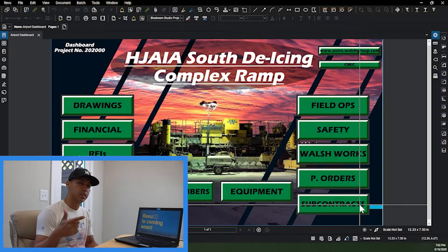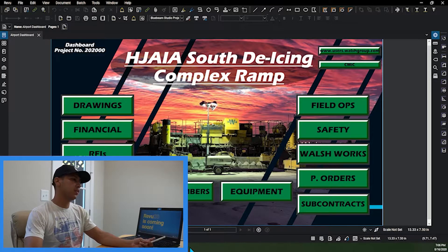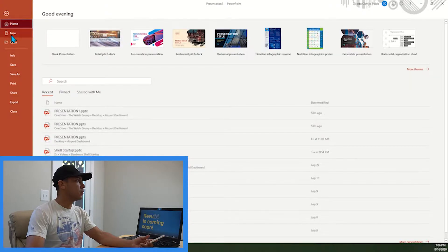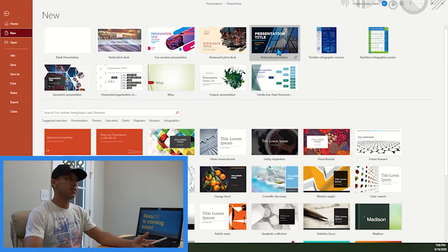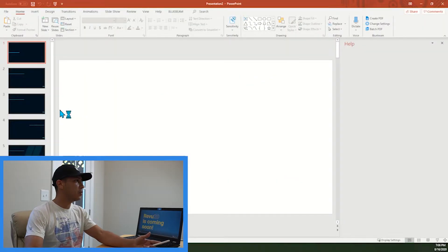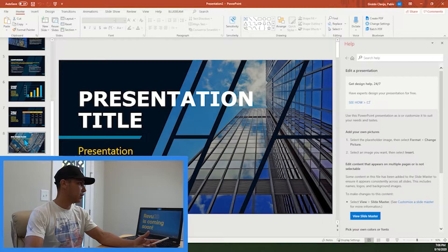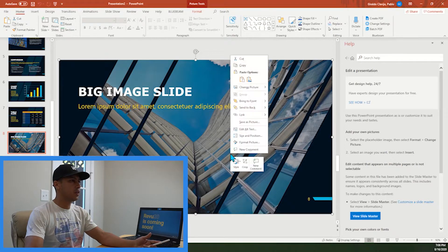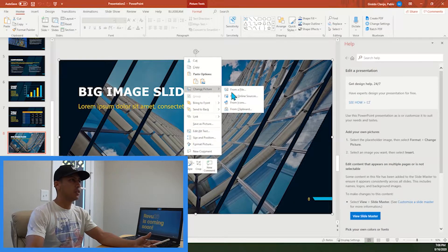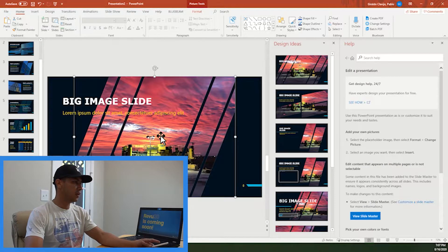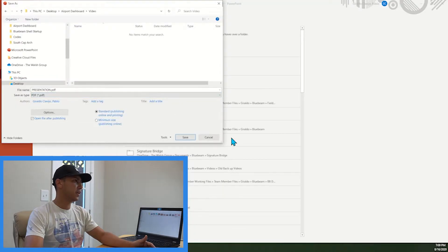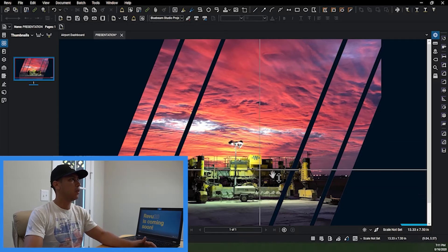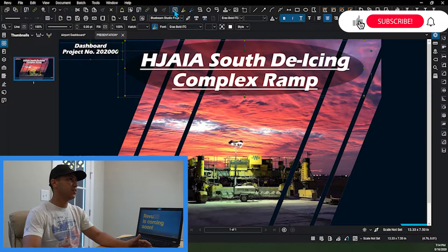So with that being said, let's get into the video. The first thing I did is I went to Microsoft PowerPoint, went to File > New. When you go to File > New it gives you different templates to pick from. I picked the universal presentation template, clicked on it, then scrolled down to the background I liked, right-clicked, went to Change Picture > From File, and it changed the background picture. Then I went to File, printed as a PDF, clicked Save, and ended up with this slide.